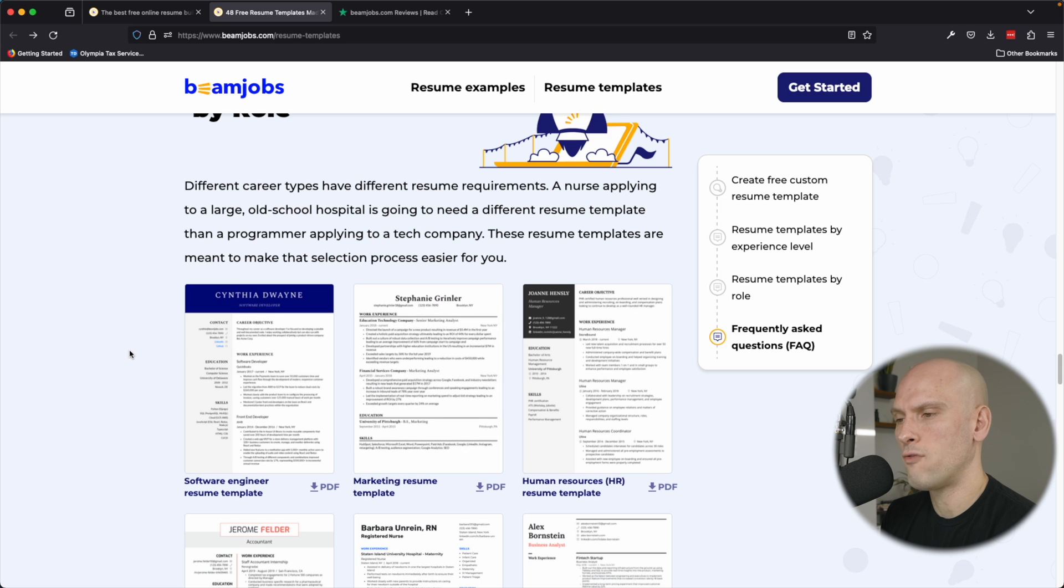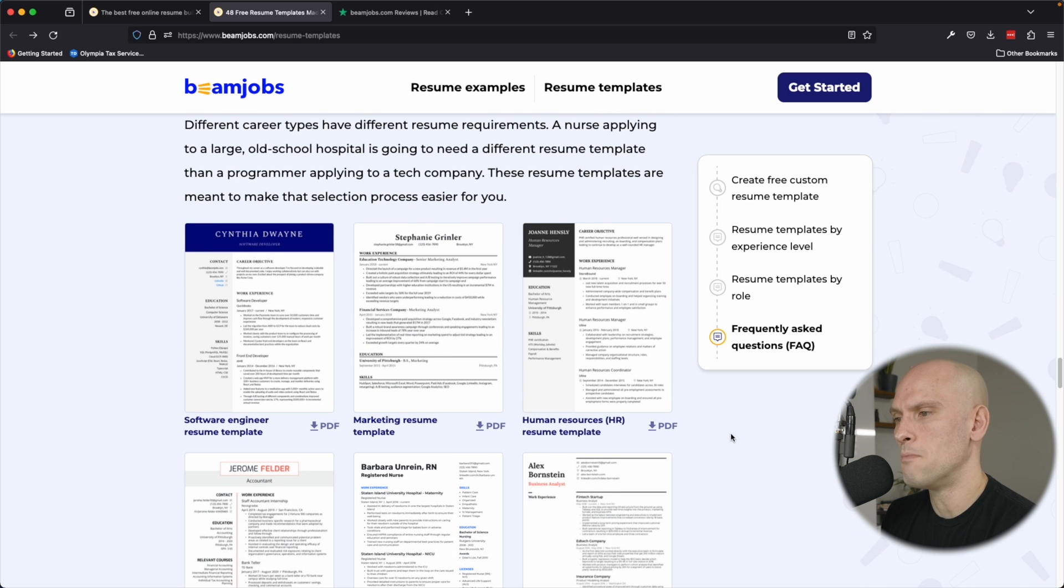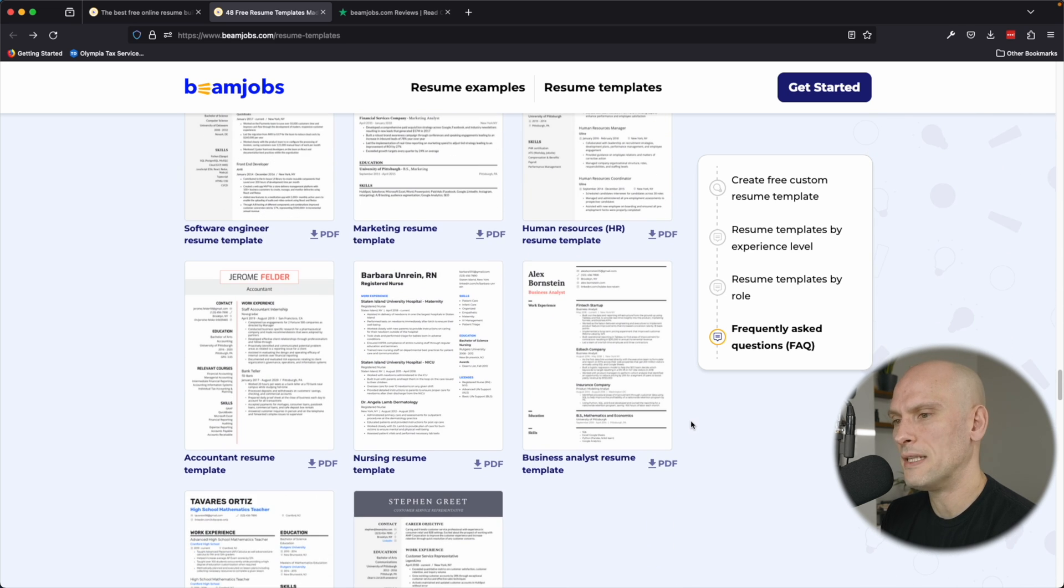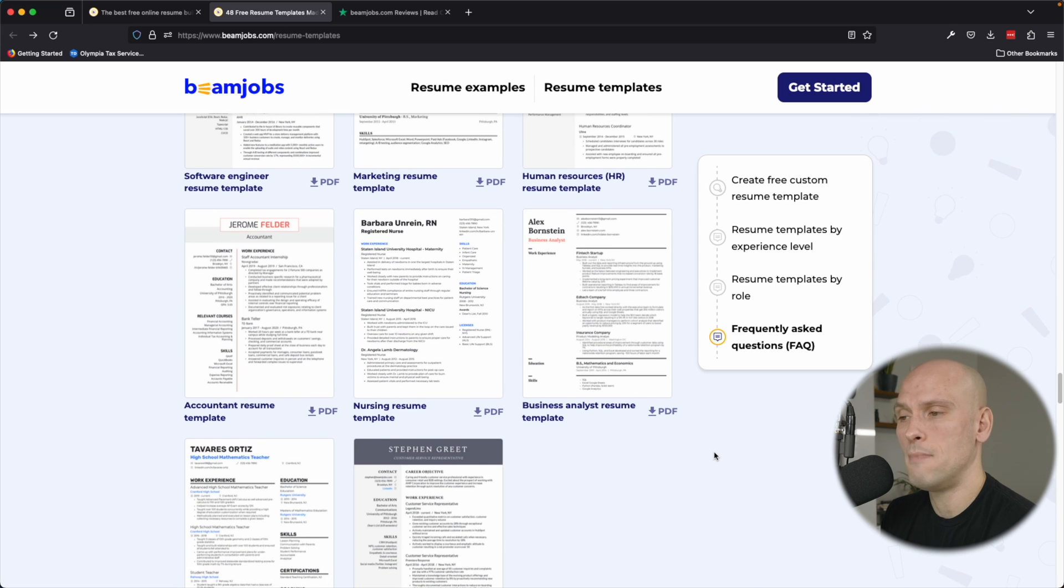So they make sure that they have sections for your projects that you can call out in the resume. They have software engineer templates, marketing templates, human resource templates, accountant resume templates, nursing templates, and many more.